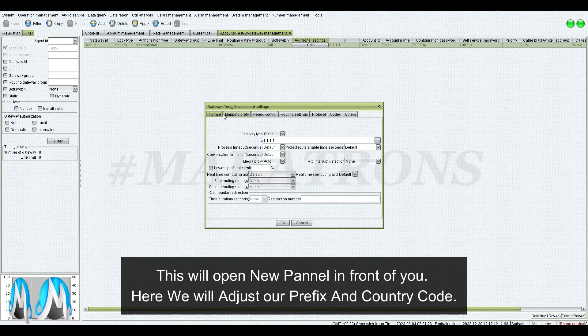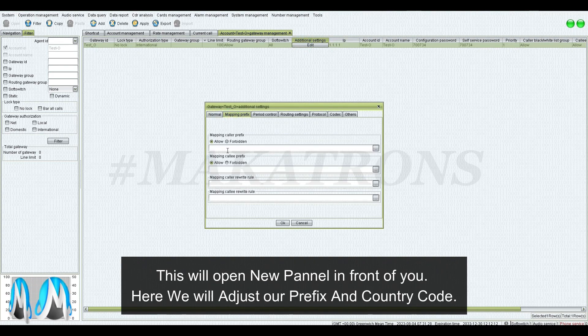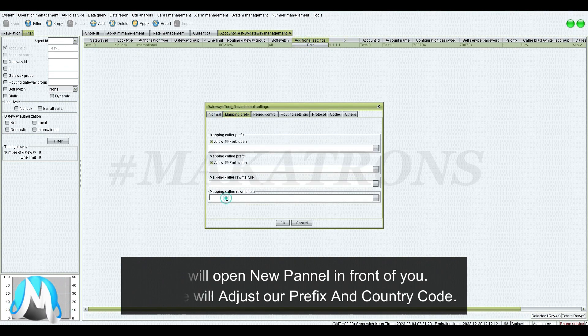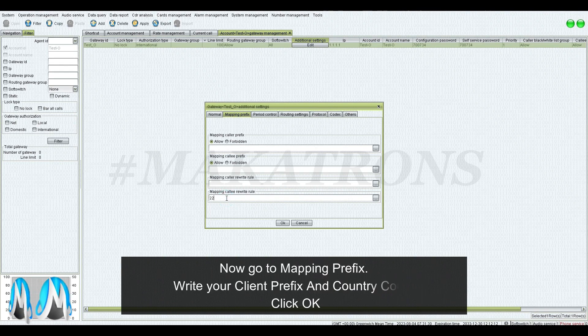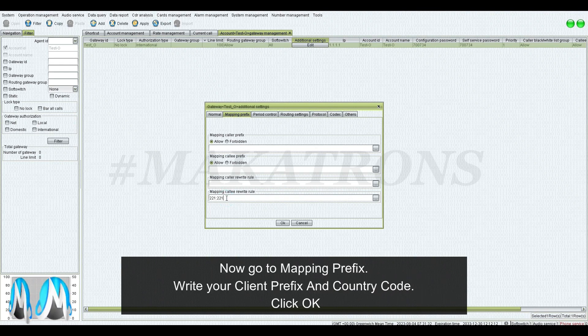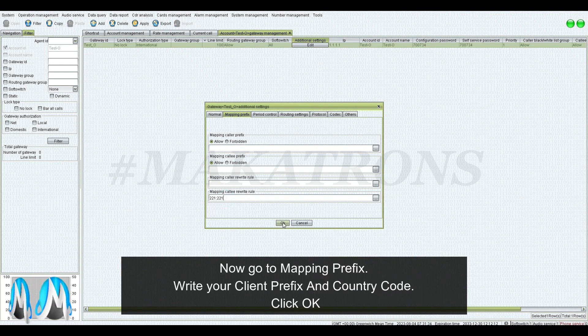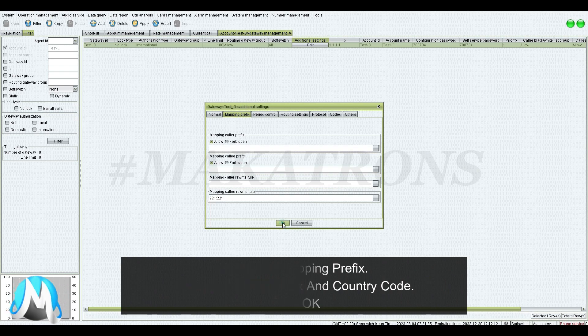This will open a new panel in front of you. Here we will adjust our prefix and country code. Go to Mapping Prefix, write your client prefix and country code, then click OK.